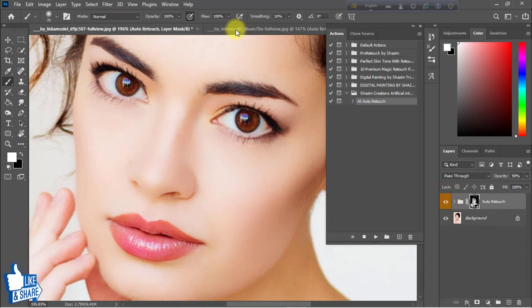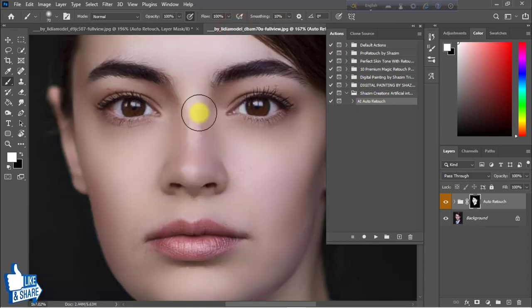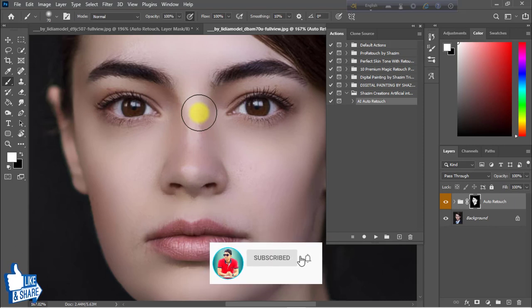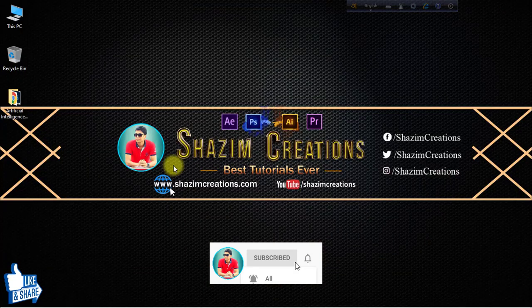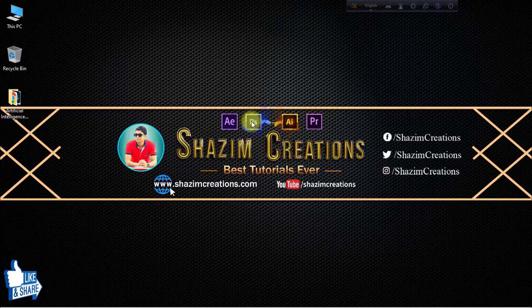I hope you liked my special artificial intelligence auto skin retouching action. Please support me and share this video with your friends, subscribe to my channel, and click the bell icon to get notifications for any updates. Thanks for watching — thank you very much everyone for staying with me until the full tutorial. See you in the next tutorial.